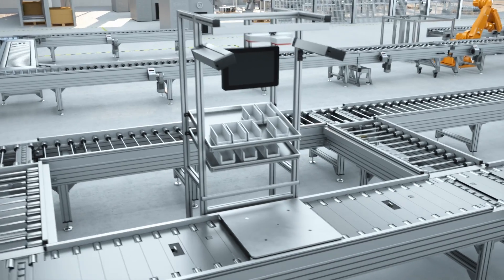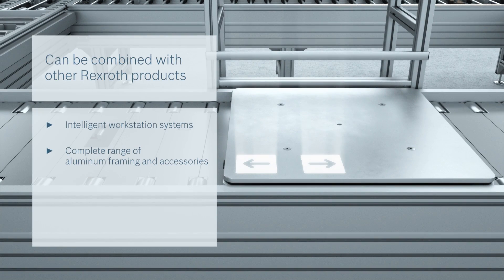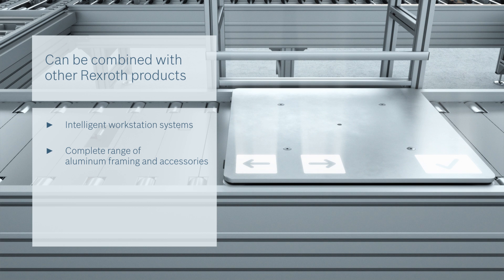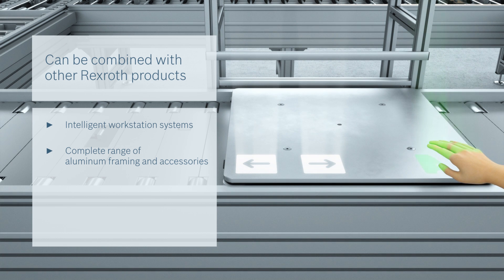It is always possible to integrate structures and Industry 4.0 compatible products, such as Active Assist, the worker-guided workstation system.